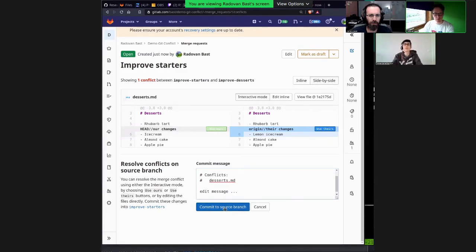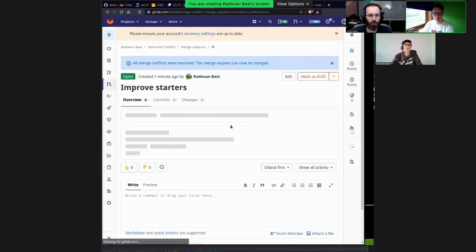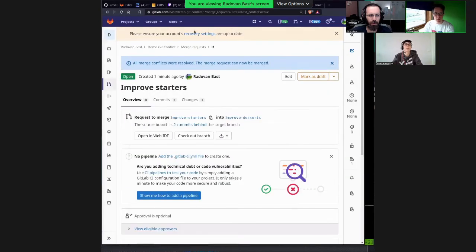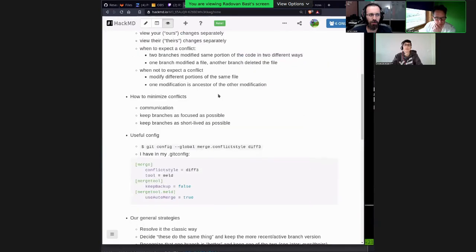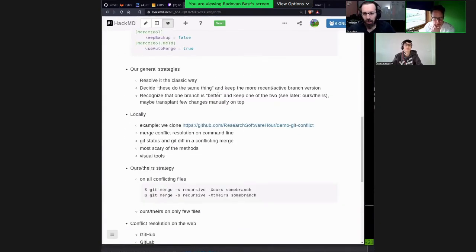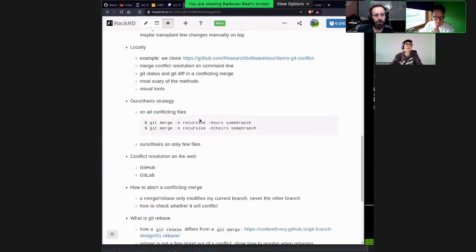Once I'm done choosing, I can also go in and edit directly. Then I can commit. And then it's all good. So we've seen conflict resolution: with the editor, with a visual merge tool, on GitHub, and on GitLab. We've seen 'theirs' and 'ours'.